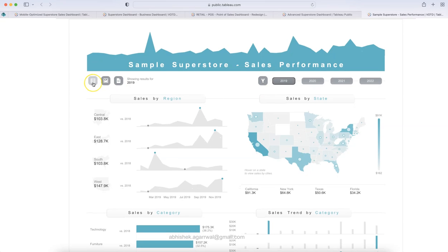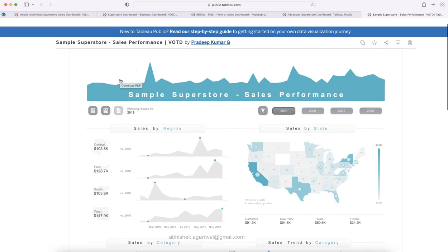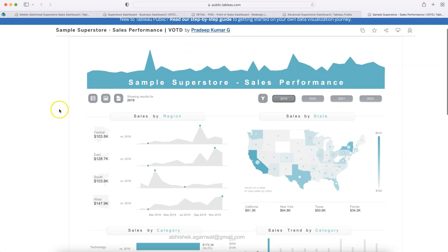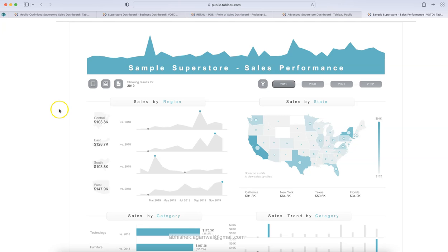There is also an option to go to the detail table, download as an image, or download as a PDF. I also conduct trainings where I show how to create such dashboards using 10 different industry examples from scratch, helping you become a more professional dashboard designer. Thank you so much for watching — I'll meet you in the next video with some new design ideas.